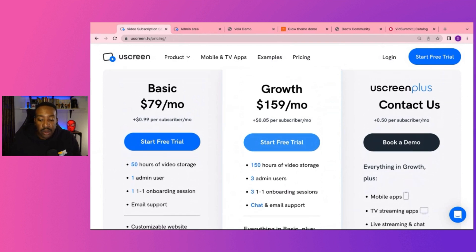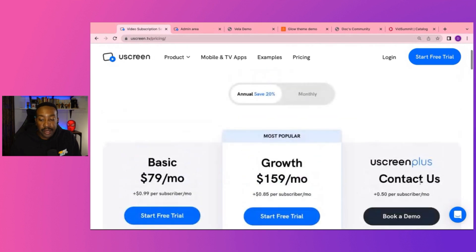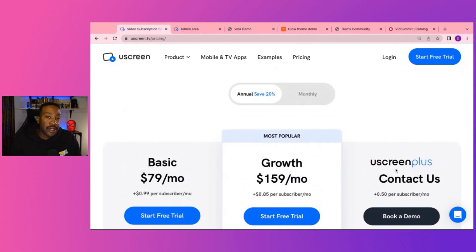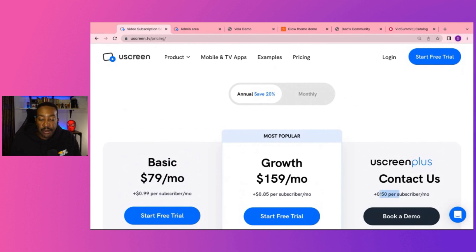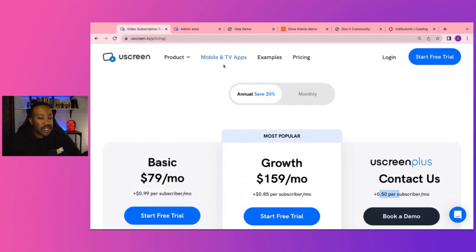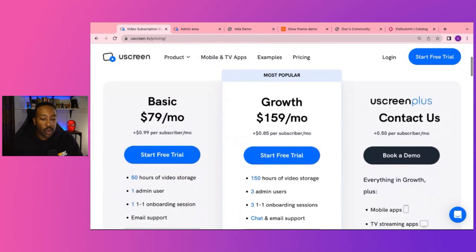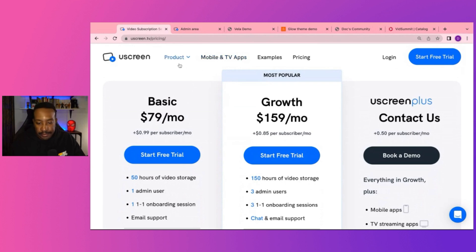If you're looking to have a mobile app and the TV streaming app and all of those things, live streaming chat, live streaming analytics, white labeled branding, that's where you're going to be going to Uscreen Plus, and you can contact Uscreen for the specific pricing for that and what it would be. And your subscribers would be 50 cents per subscriber. So it would be cheaper depending on as you're scaling up and having different plans. And the comment section down below, what plan are you looking to use? What are you feeling? What's best for your business? Let me know. And if you have any questions along the way.